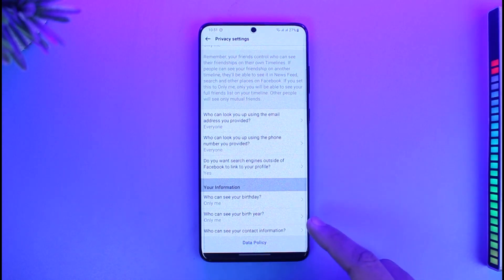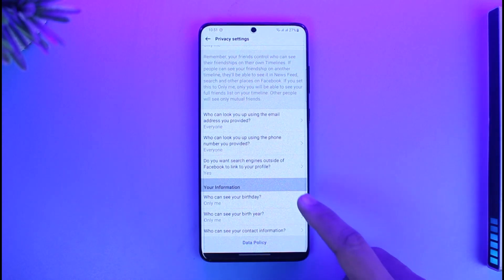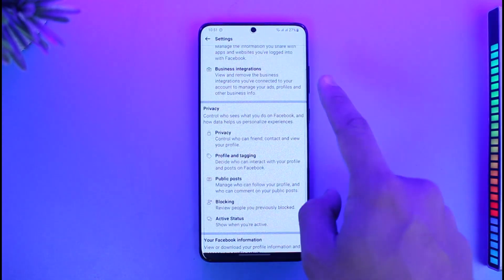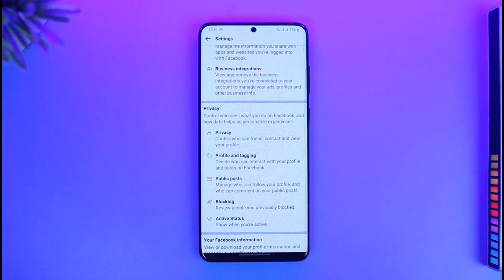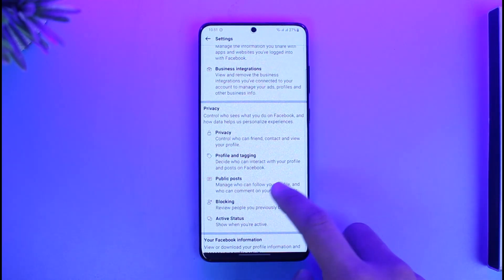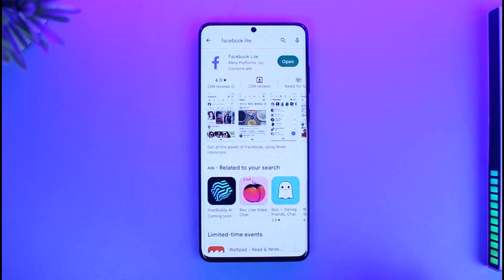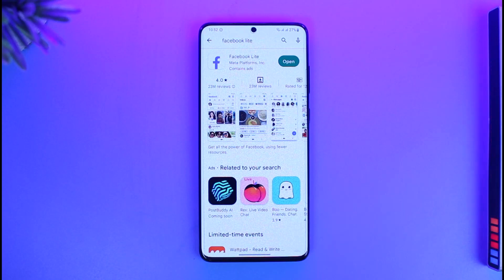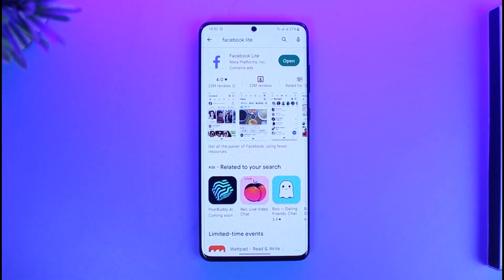These are all settings you have to go through manually — including who can see your birthday and who can see your birth year. So unlike Instagram and TikTok, you don't have just one button to switch from private to public; that's not how it works on Facebook. I hope this video helped you. If it did, make sure to leave a like and subscribe to the channel. If you have any questions, feel free to leave them in the comments. Thank you very much for watching, and see you in the next video.